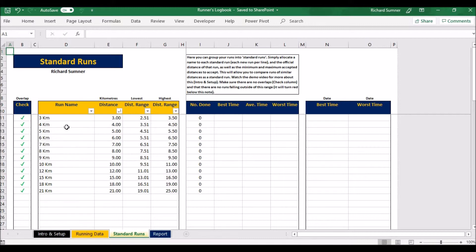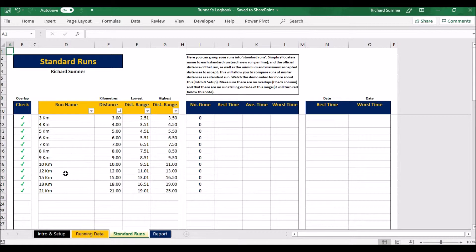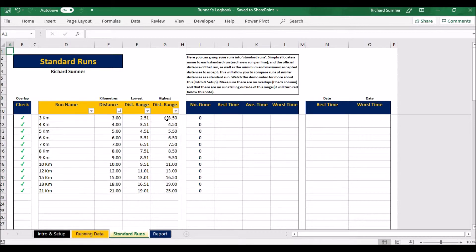So what I've done is I put the name in here of the run, then I put in the actual distance of that particular run. So three k's is three kilometers, four k's is four kilometers, and so on and so forth. But what I've done is I've said include any runs from 2.51 kilometers to 3.50 kilometers.